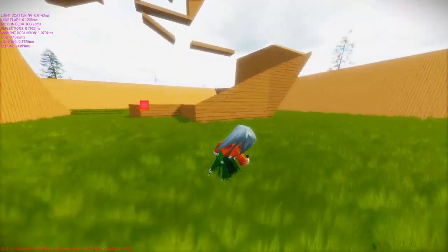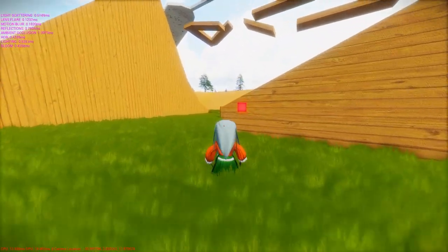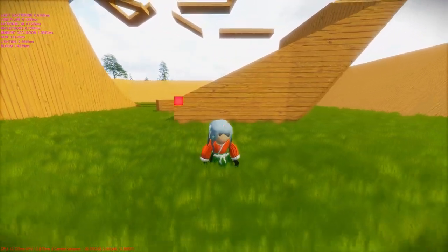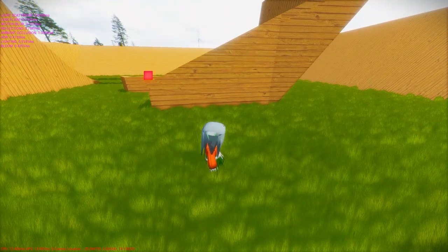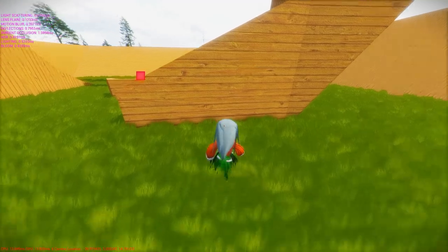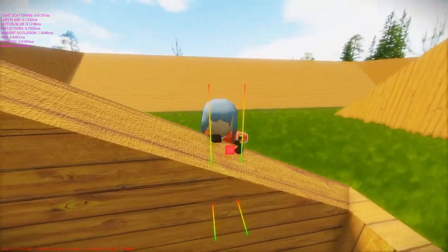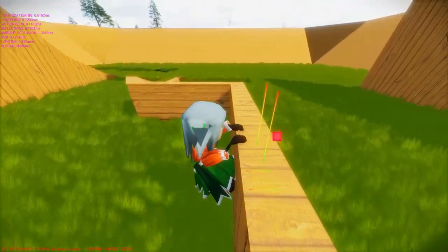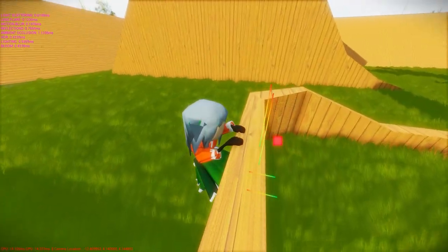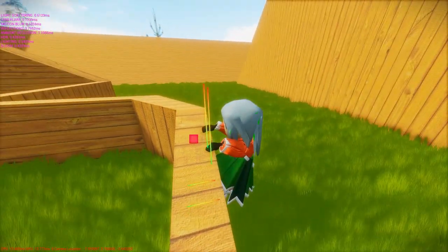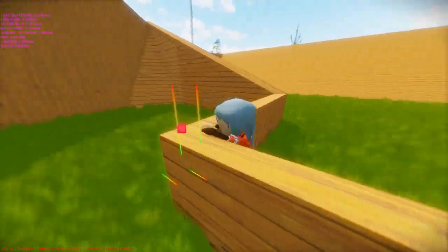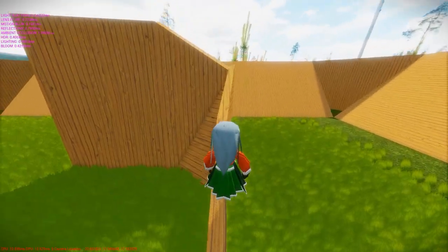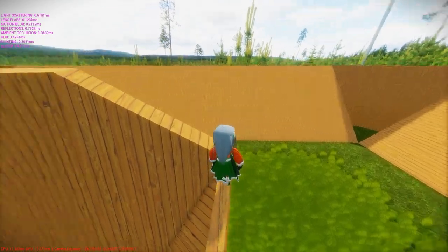The next thing I've been working on is ledge climbing. For those who follow me on Twitter, I've already done this with the old model. Right now you can see that the hands are almost aligned with the ledge, and I can shimmy along all potential ledges, go around round corners, and also climb up the ledge — though the climb animation is still not perfect.